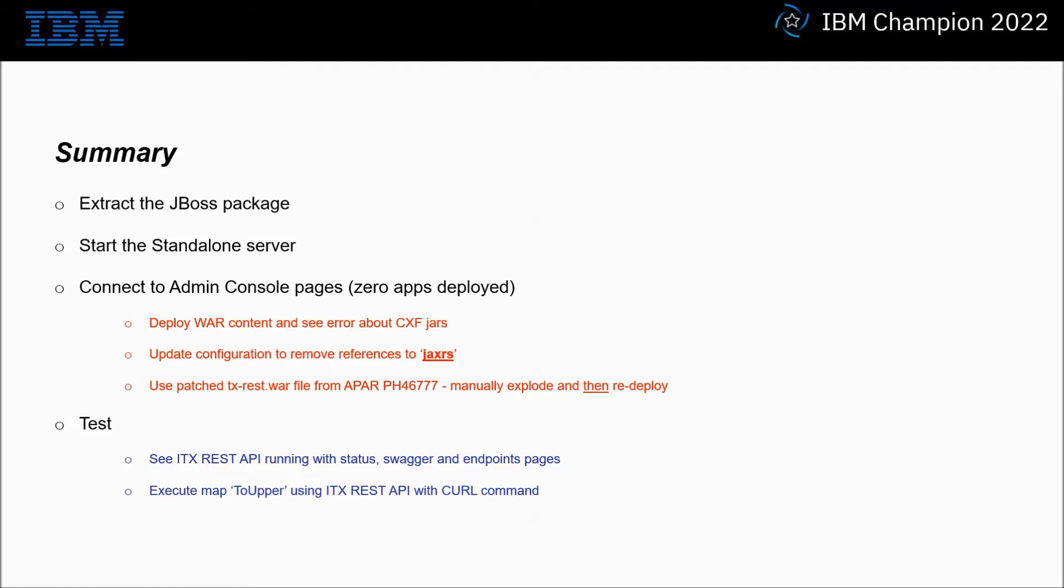The ITX REST API will then come up and I will demonstrate the status, swagger and endpoints pages. Finally I will use a curl command to execute a standard to upper test map.